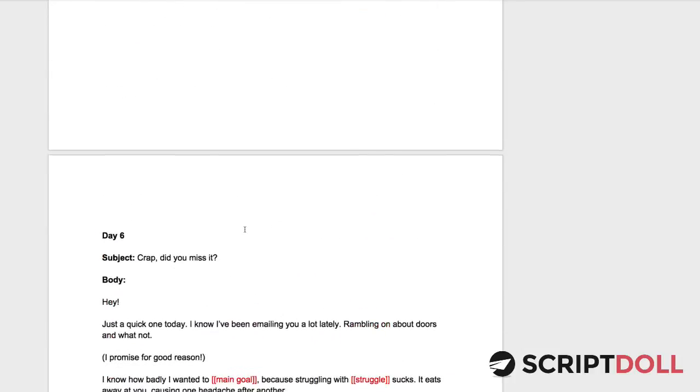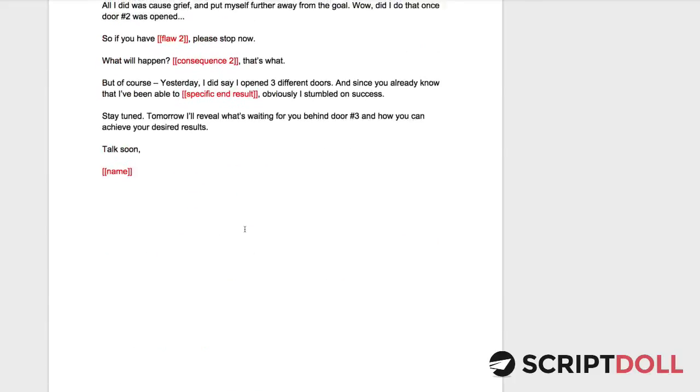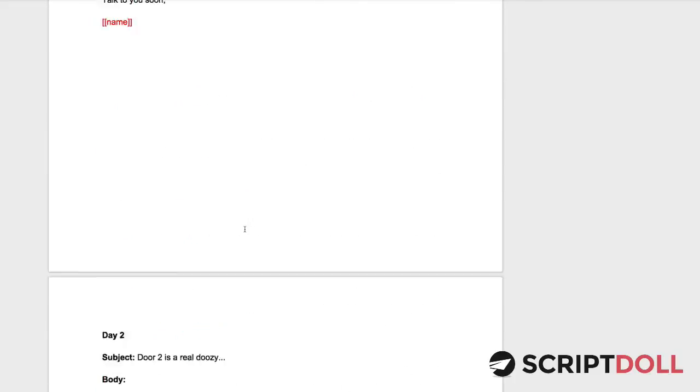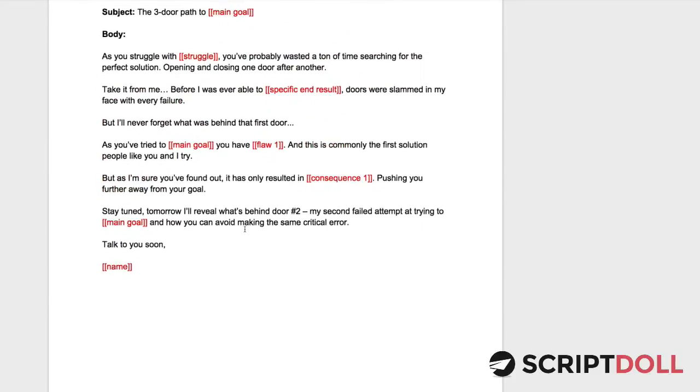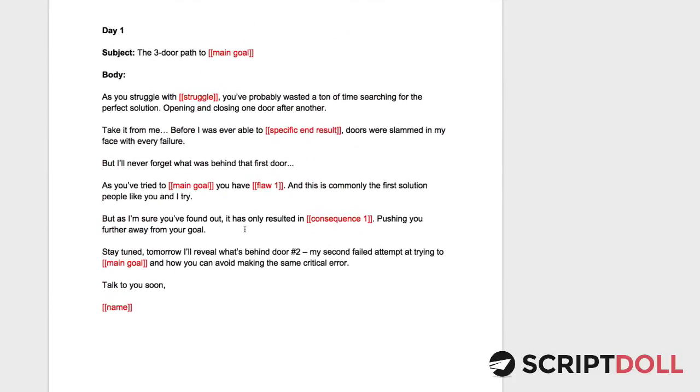Now the entire time in this email sequence, and this is what's so genius about this, we stick with the three-door story. So with the three-door story, it sticks in their head. The whole promotion has a nice feel to it. And they immediately visualize this theme in their head, which sticks with them as you're trying to sell whatever product or service that you're trying to sell.